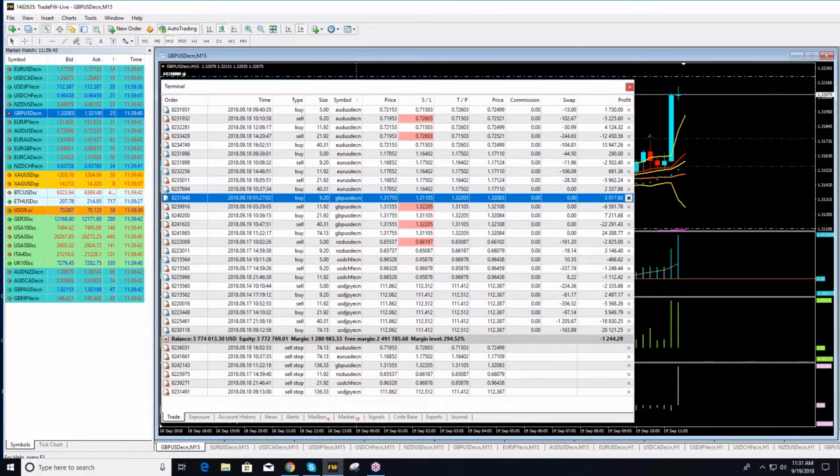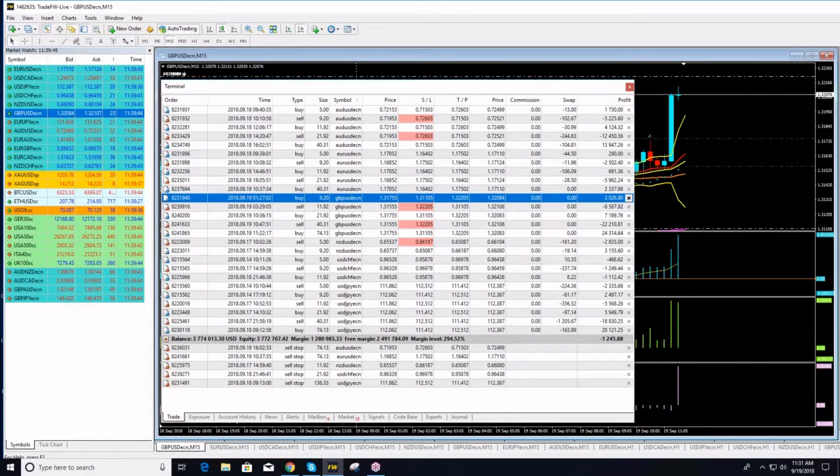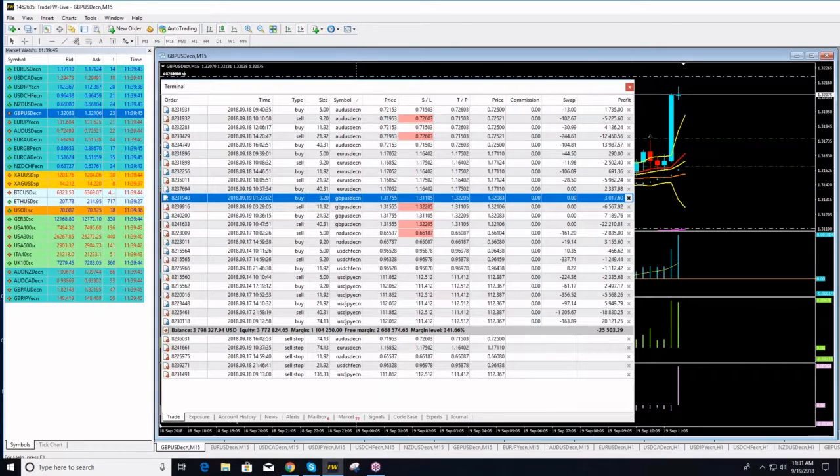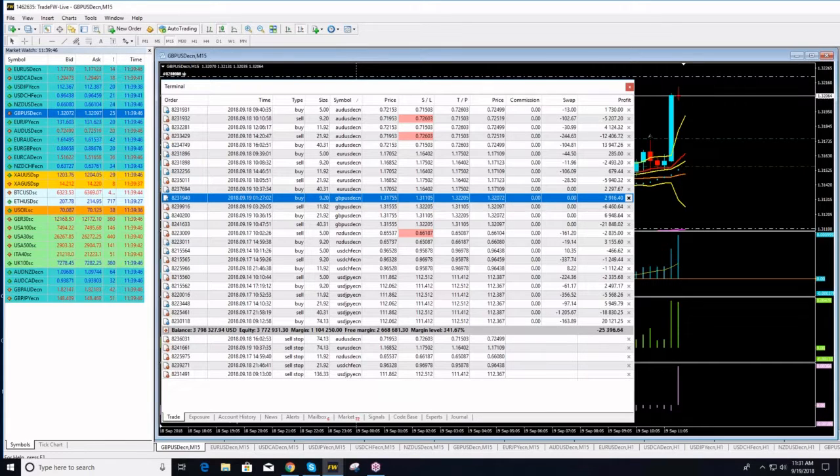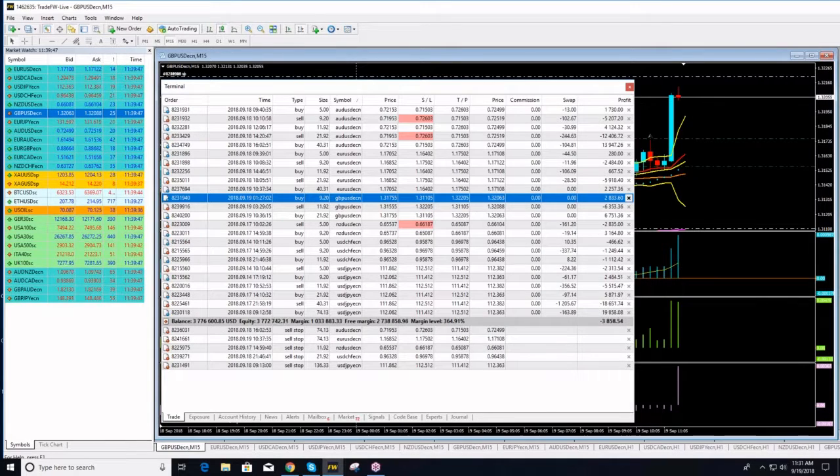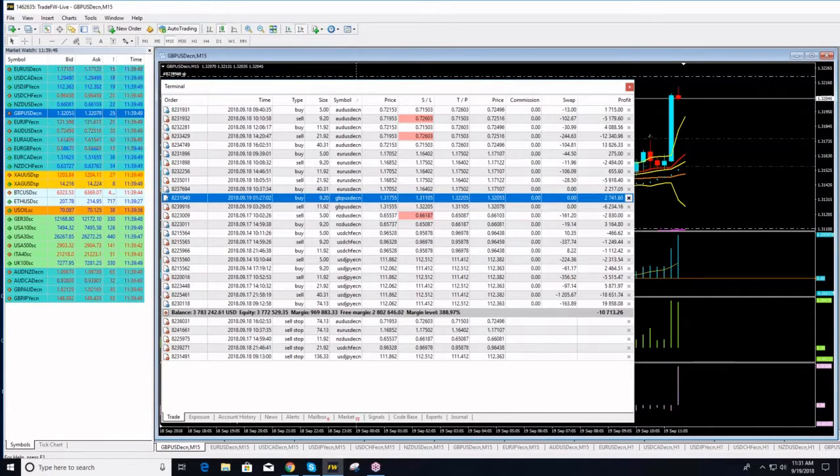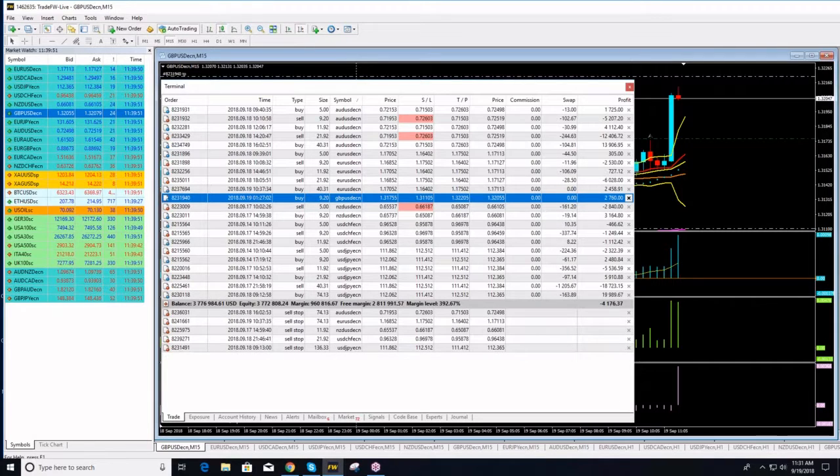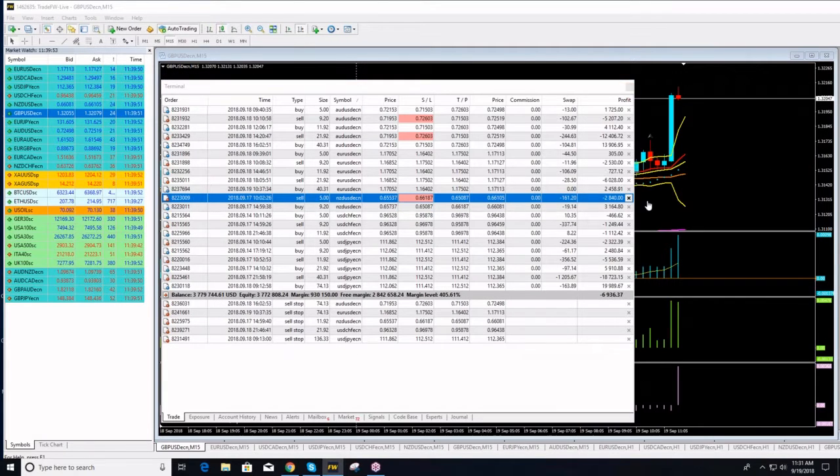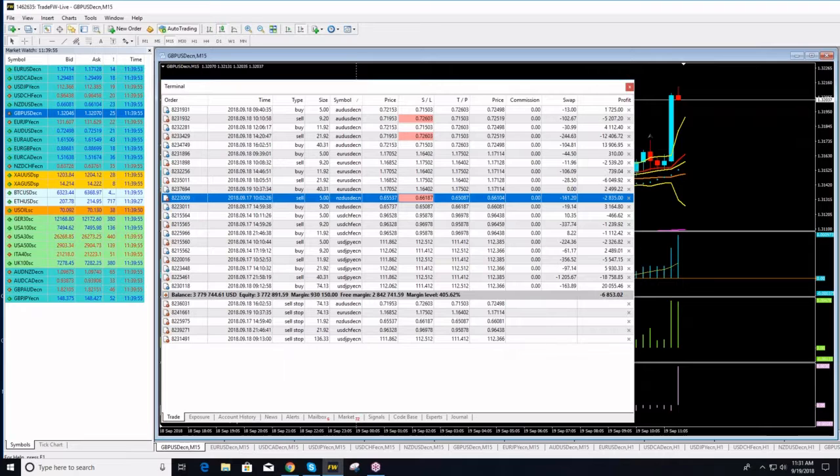We are closing our pound dollar positions. Let's see how much money we will get out of these positions. I'm closing everything. Let's see. All right, let's see how much money we have made out of pound dollar, guys.